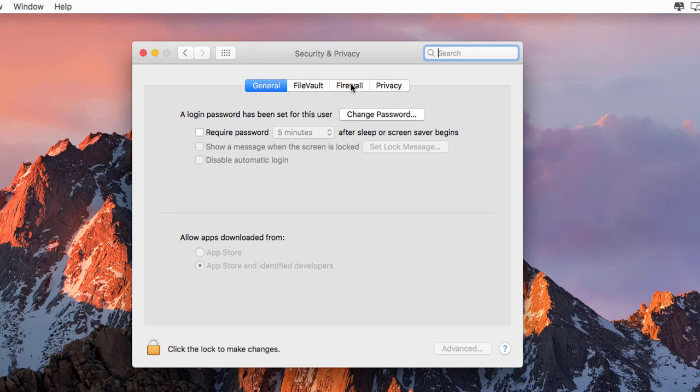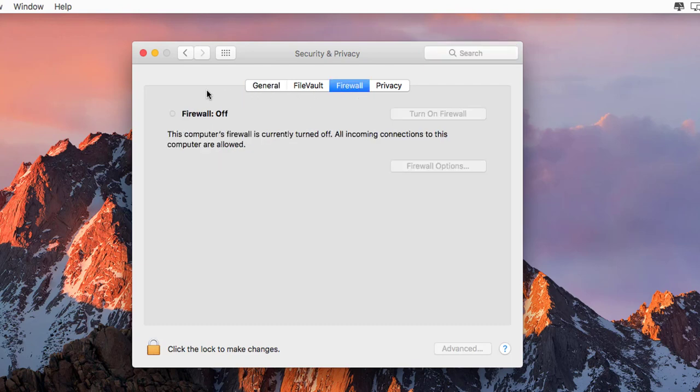Here, click on Firewall. By default, the firewall is turned off, so click on this lock button to unlock it.